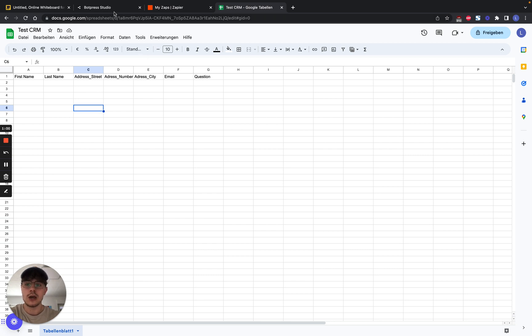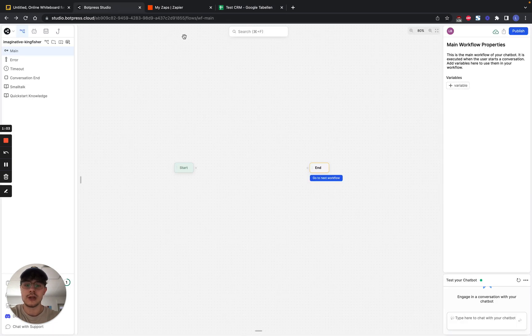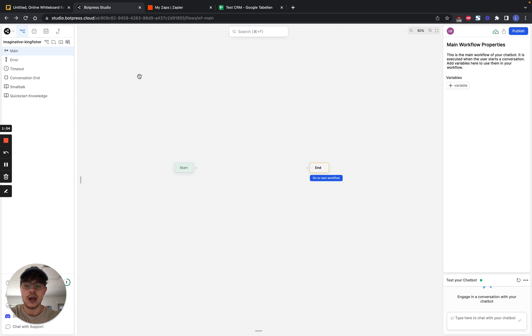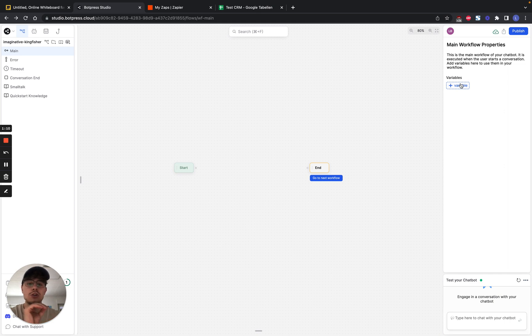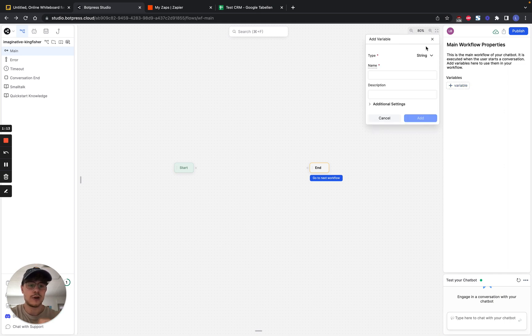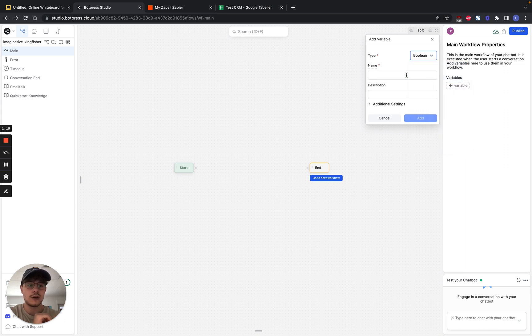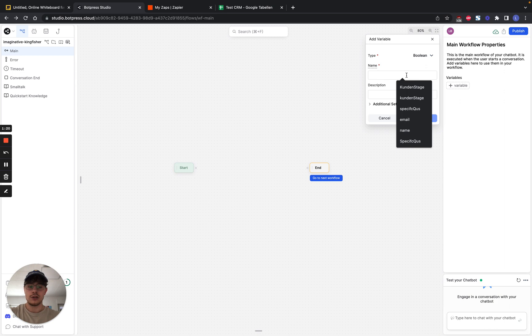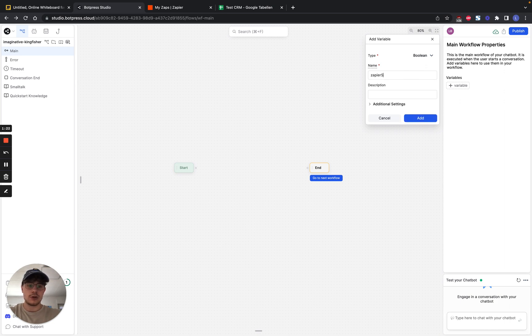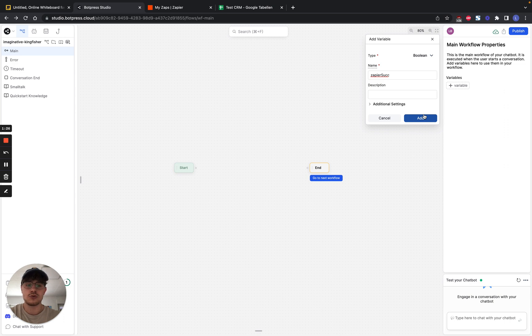So first, we're going to go into BotPress, and we create a new app. And in this app, we can see on the side here variables. And these variables are what we're going to use to send and store the information. So we can, for example, create a string, Boolean, number, or date, all those kinds of different variables. So we can create a Boolean variables we're going to need for later. It's called ZapierSuccess, which is Boolean just means it's true or false.